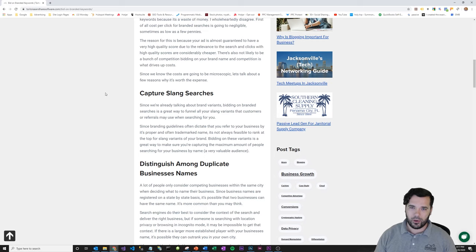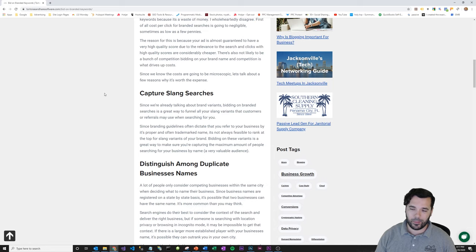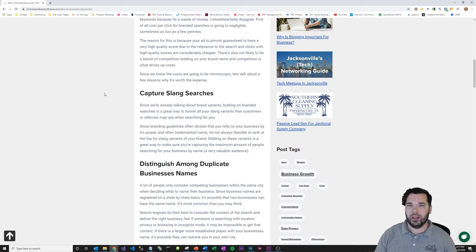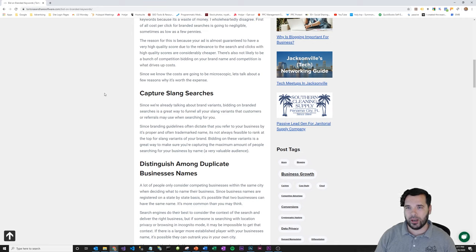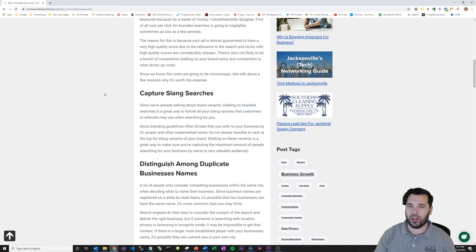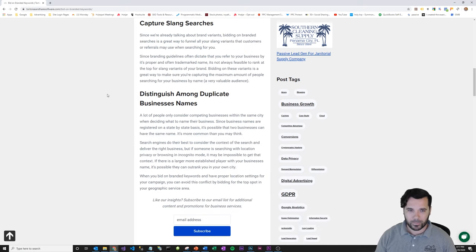There's also companies that have popular words like consultants or software in their brand name. And that's a good way to capture those slang searches when people are searching for consulting for their business or something.